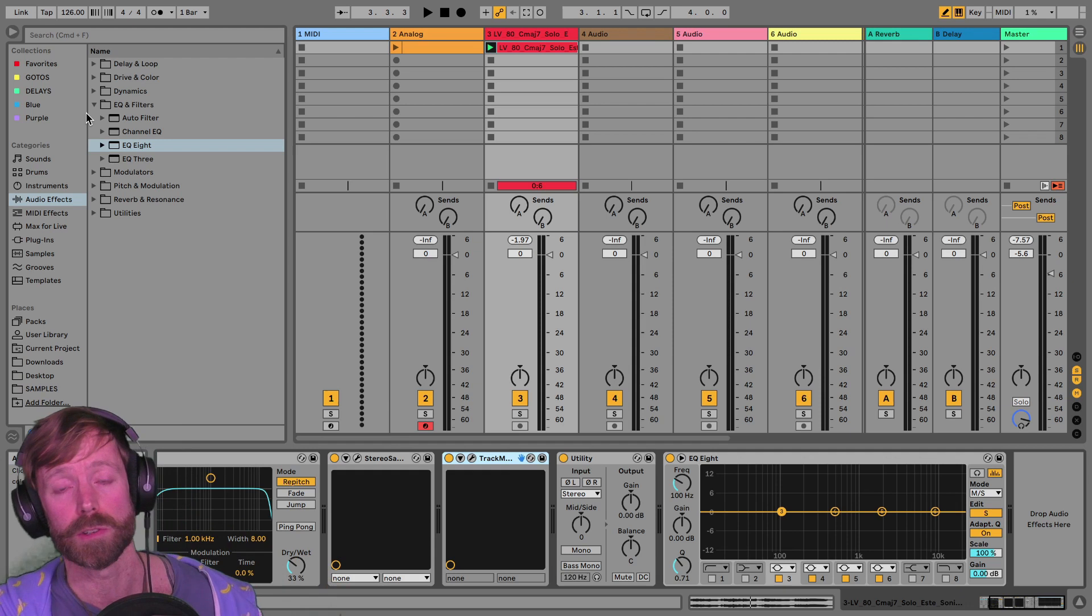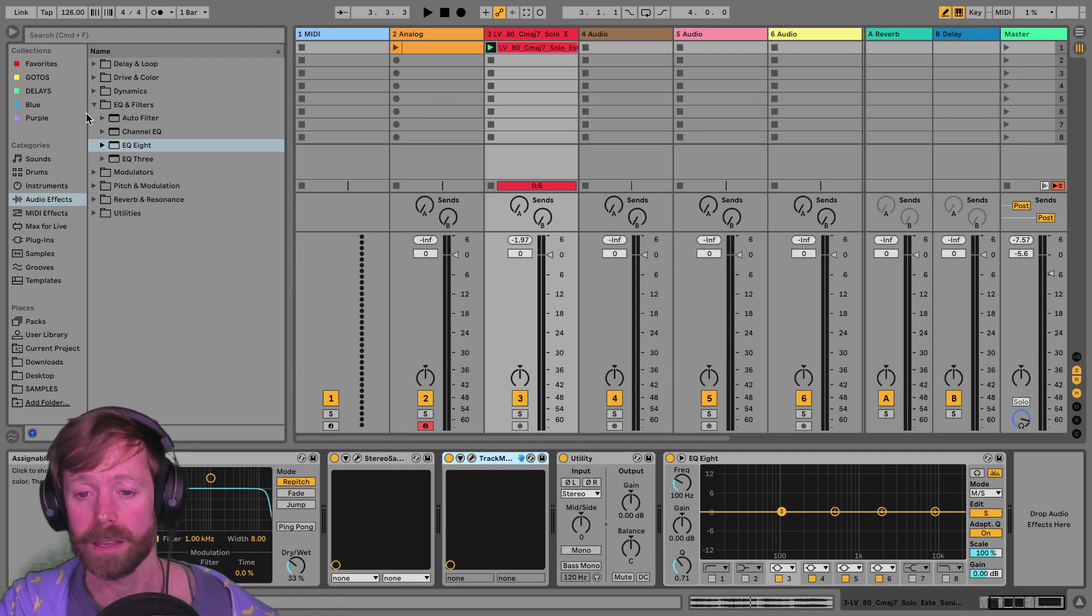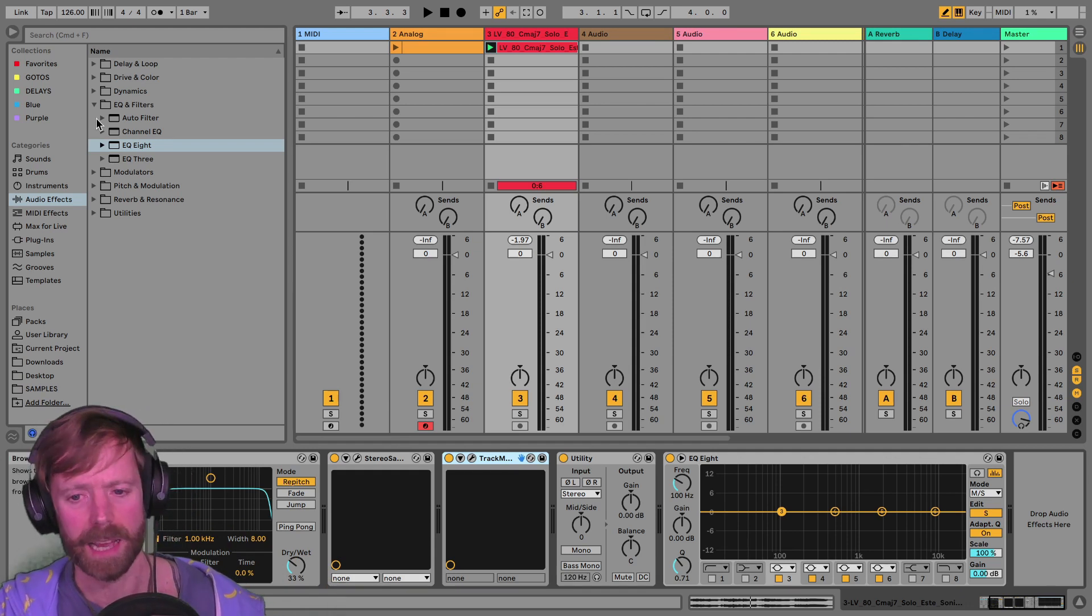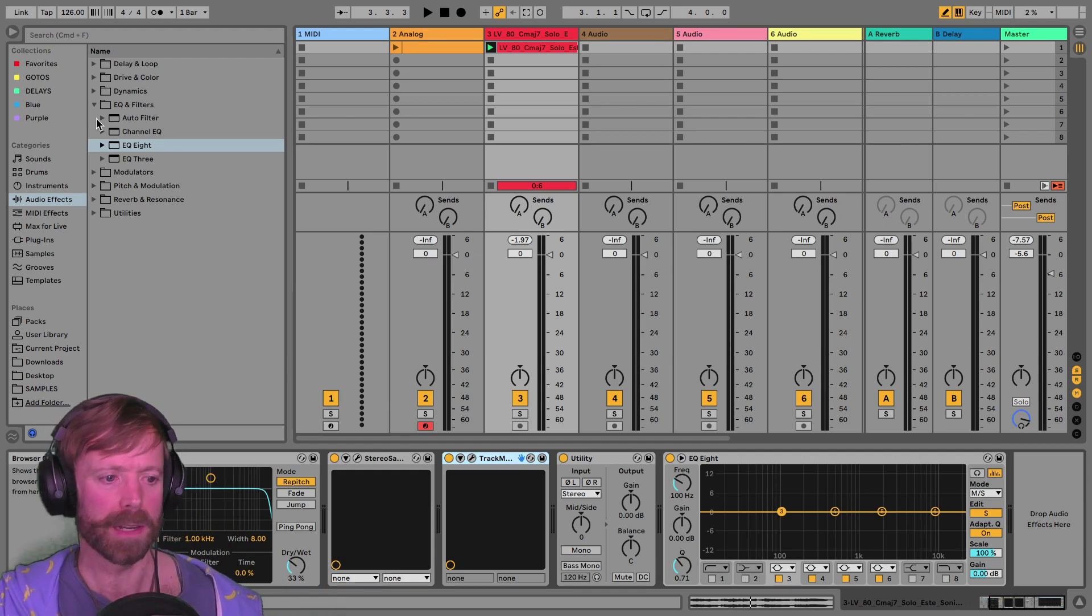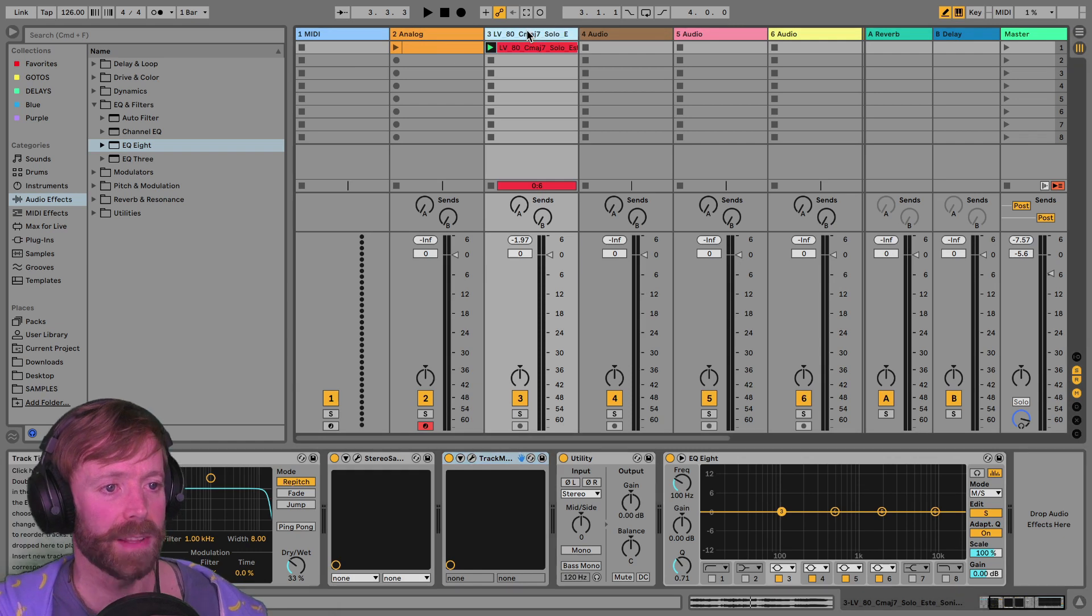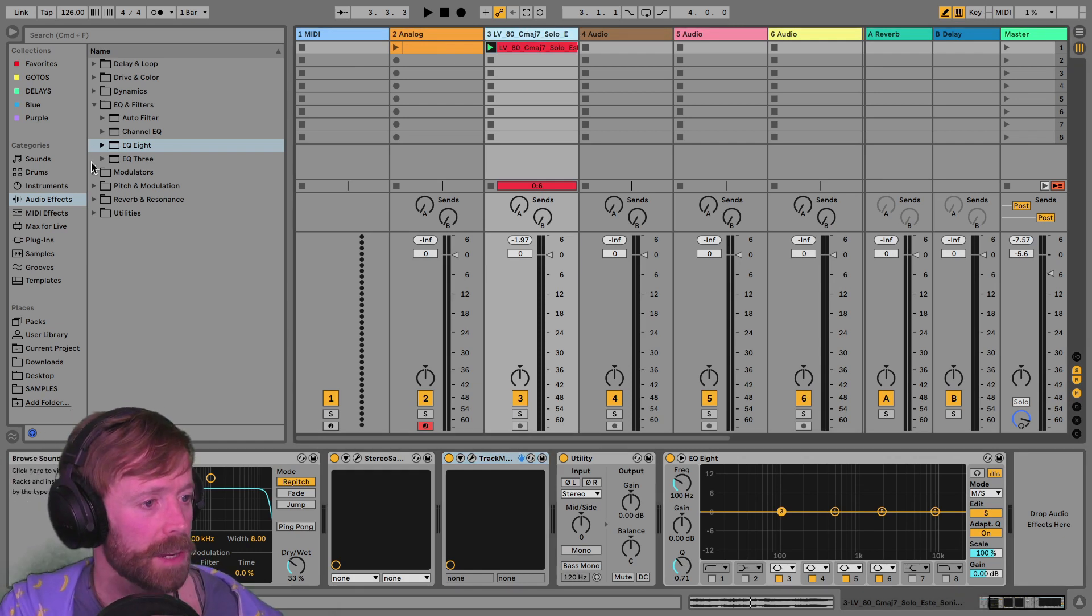It's by listening to tracks that you like and checking out the metering that we've been looking at and seeing how they do it.